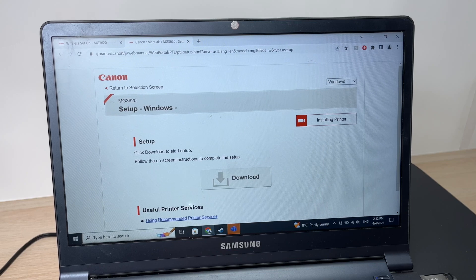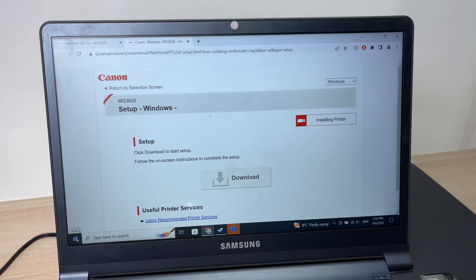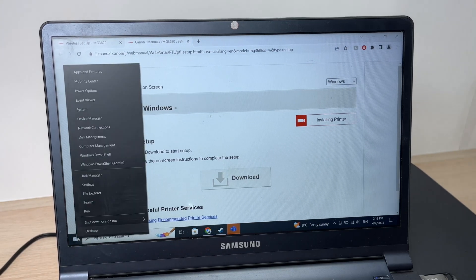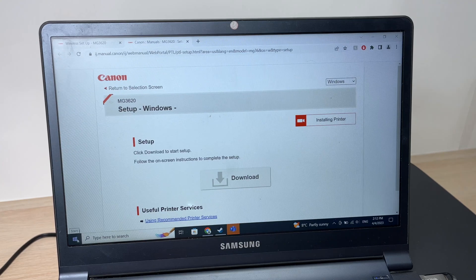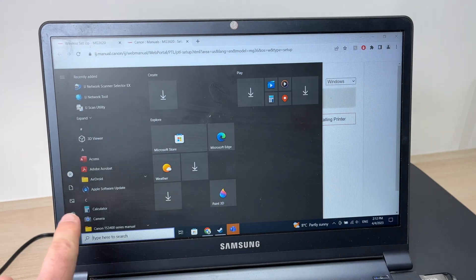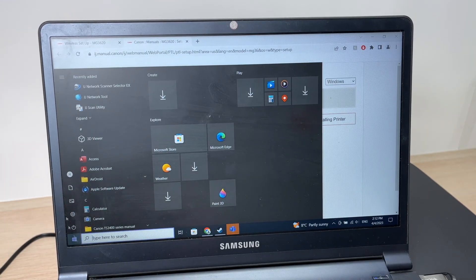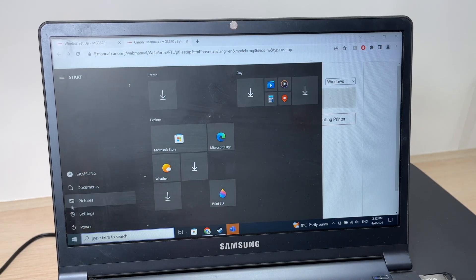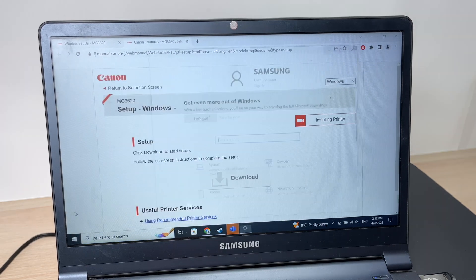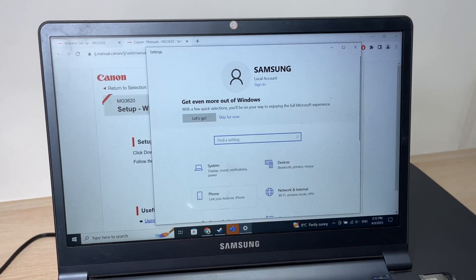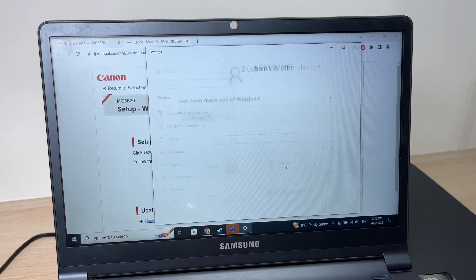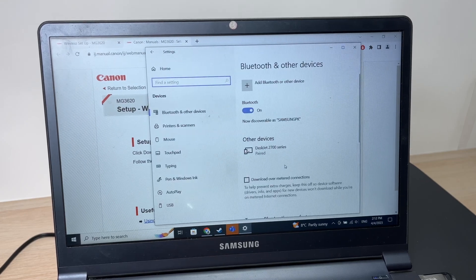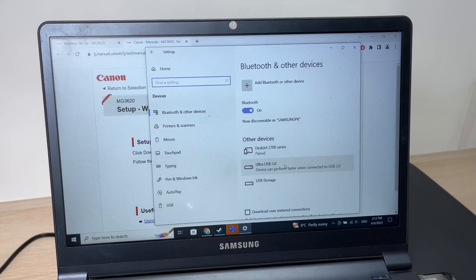Now you're going to go in the start button here of your Windows computer, click on it, then go into the settings. Then go in device, then printer and scanners.